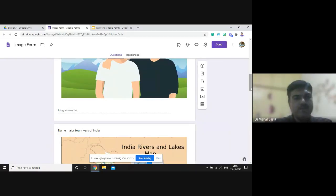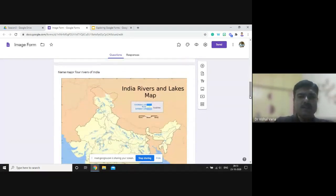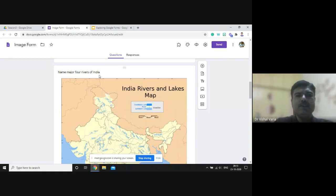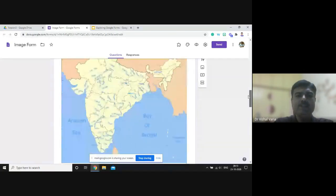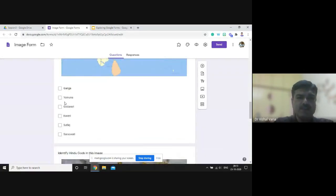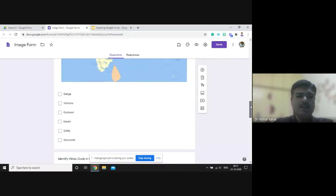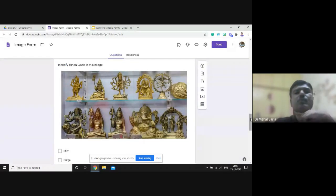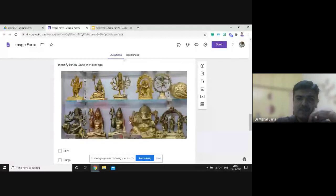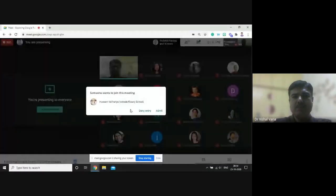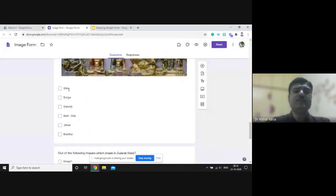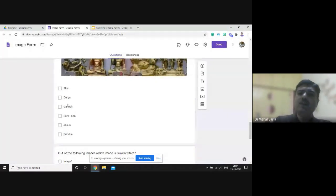For paragraph answers you have to evaluate them manually in the response sheet. A typical question could be 'name the major four rivers of India' with a map image showing rivers of India, and checkboxes for multiple responses. Similarly, 'identify Hindu gods in this image' — there are images of gods and checkboxes. Multiple answers need checkboxes; if a single answer is required, use radio buttons.